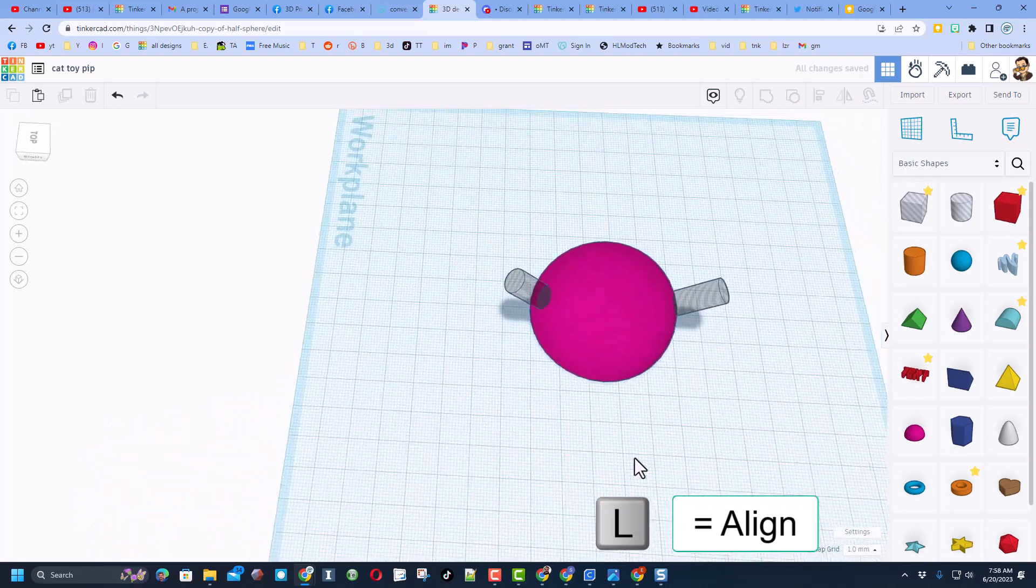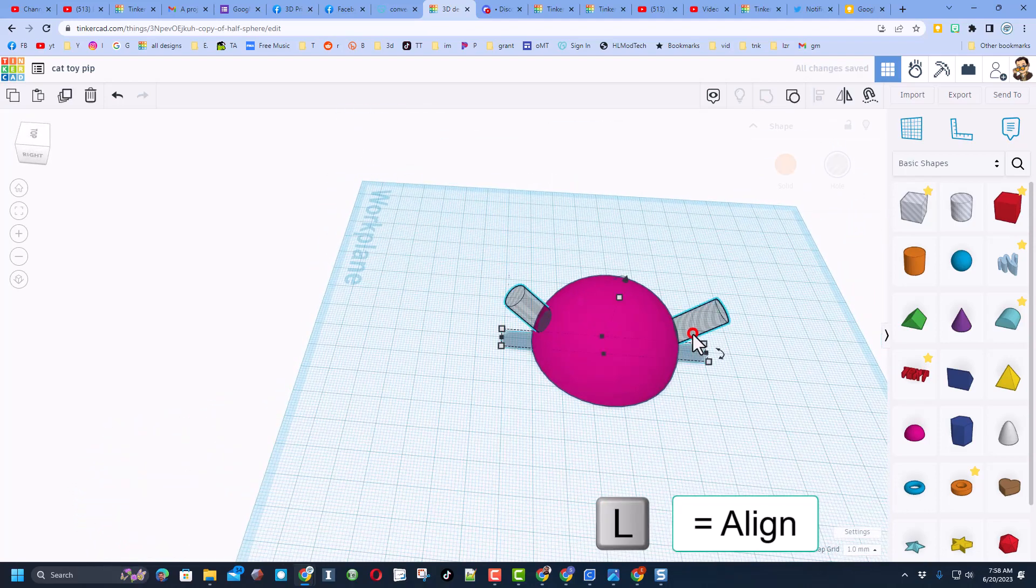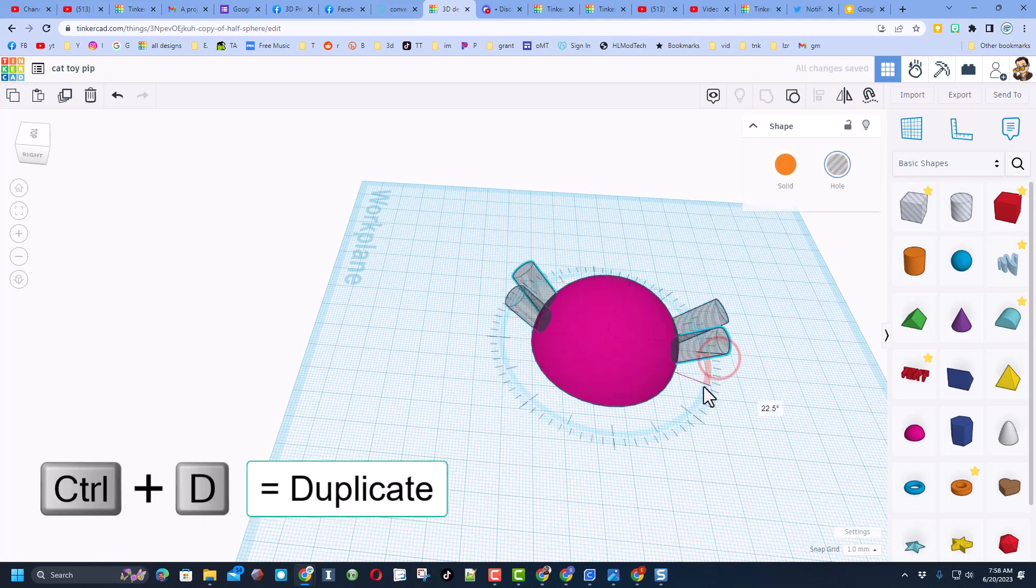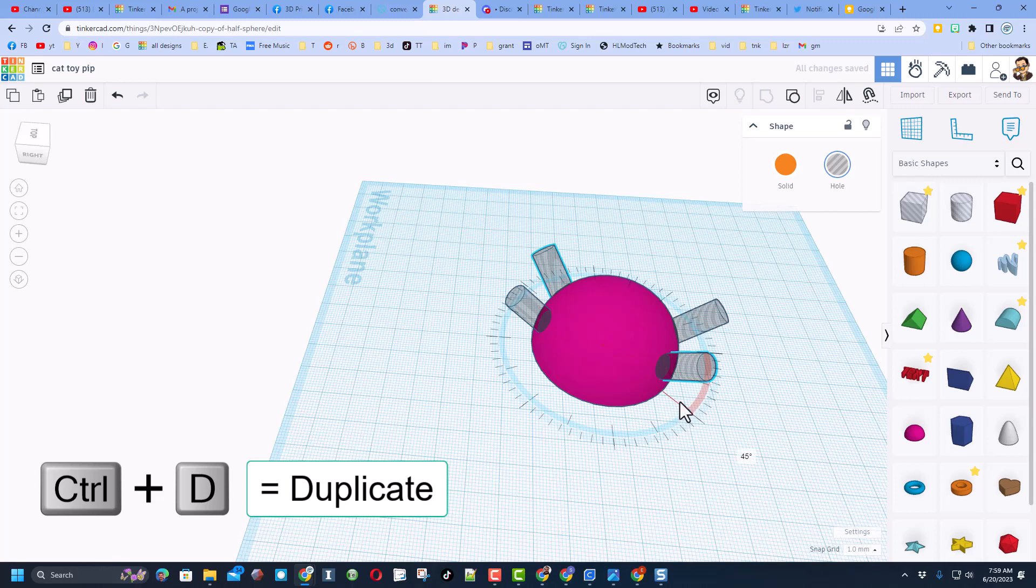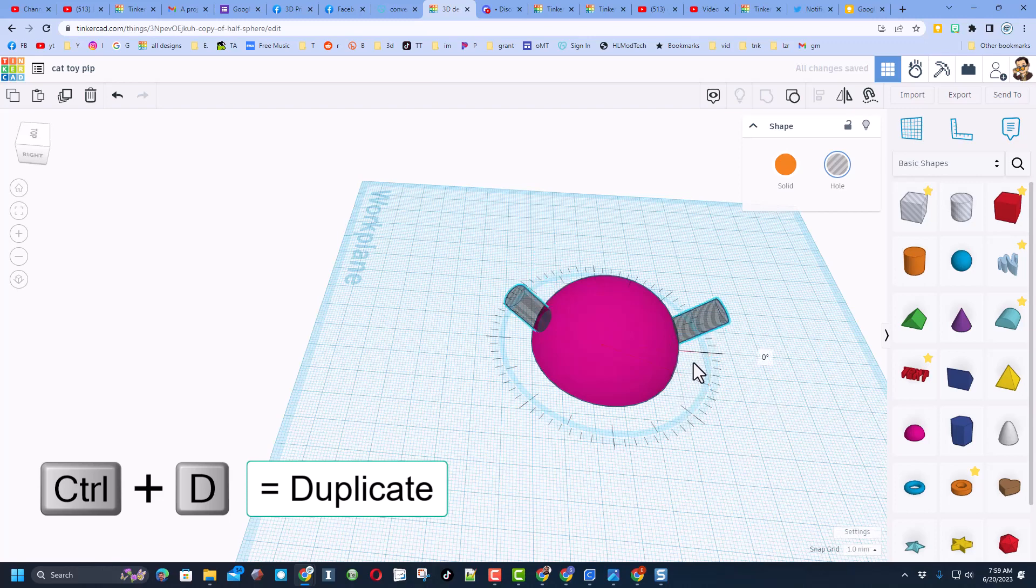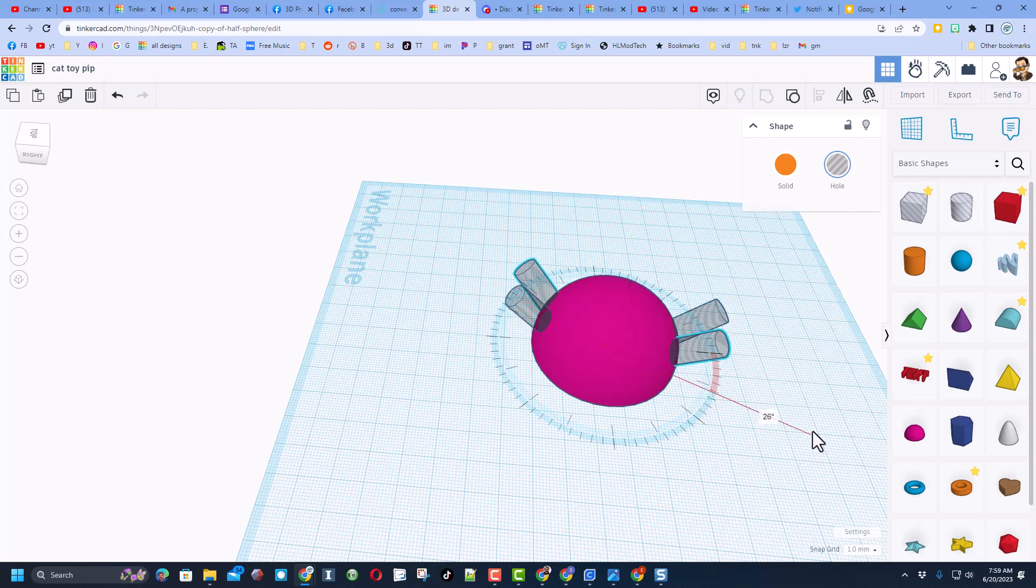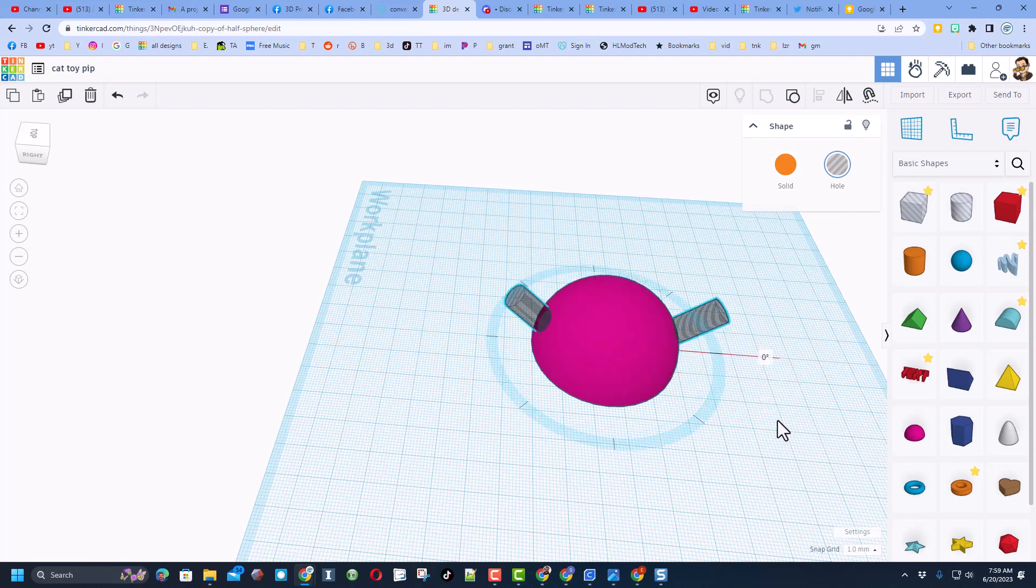Now I want to put these on every side, so I'm going to do Control D and then I'm going to rotate them 45 degrees. Once again, if I use the inside line it goes 22 and a half degrees. If I did the outside line I could do custom, or if I do shift rotate it snaps to that 45 automatically.